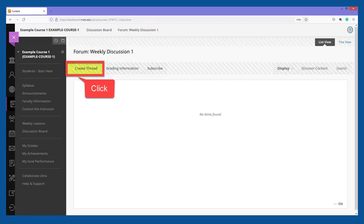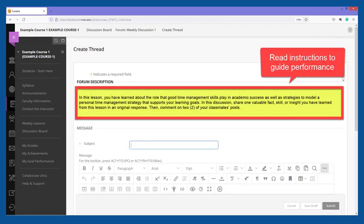You will be taken to a forum page for the discussion topic. To add your contribution to the discussion, click the Create Thread button. The Create Thread page will appear. Carefully read the provided instructions. Your instructor may require you to post one original response and responses to posts your classmates have published to complete the activity for grading.